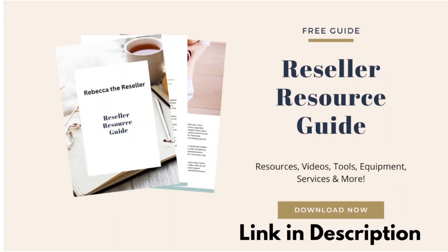Download your free reseller resource guide today. I constantly update and share with you discounts, favorites, tools, and resources to help you with your reselling business. After the video, click the link in the description and get your totally free guide today.